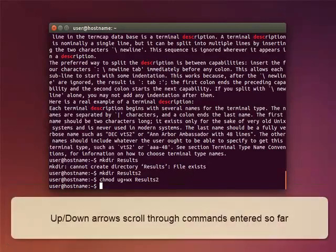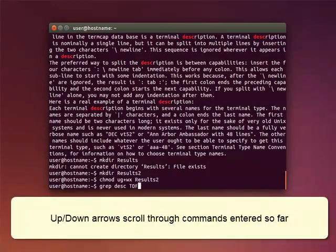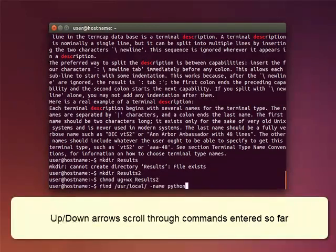By the way, here's a useful tip. Use the up-down arrows to scroll through the history of the commands you've entered.